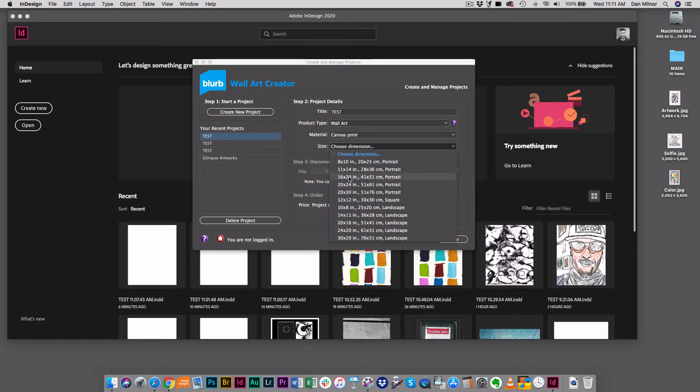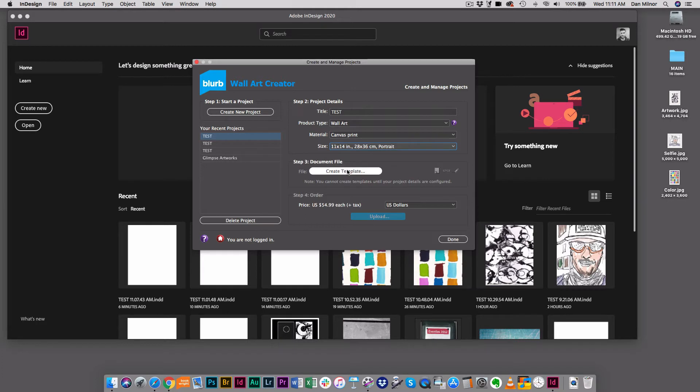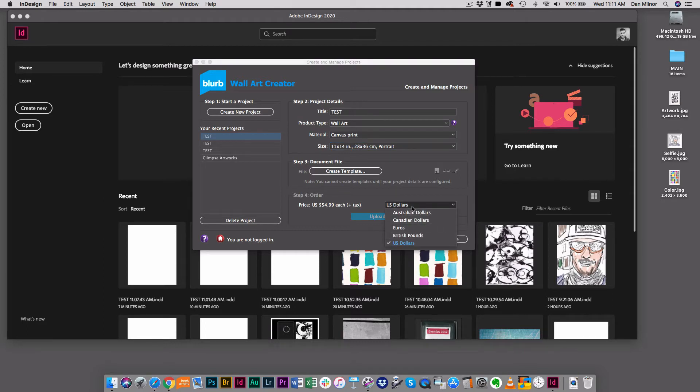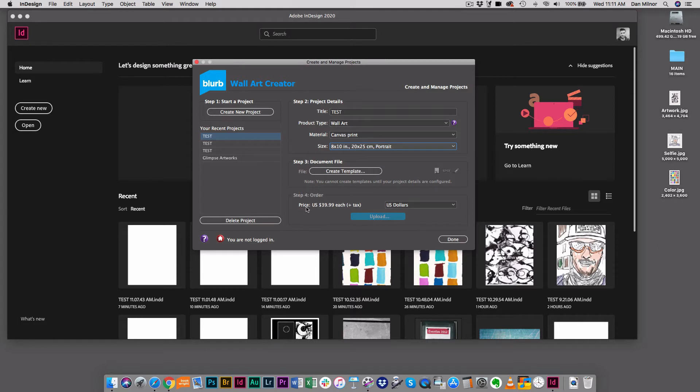Watch what happens if I choose the size here. Let's say I go to 11x14. Down below here it's giving me a real-time cost for what I have ordered in US dollars or a variety of other currencies. So watch what happens if I go to 8x10 – my cost changes in real time. This is very handy.